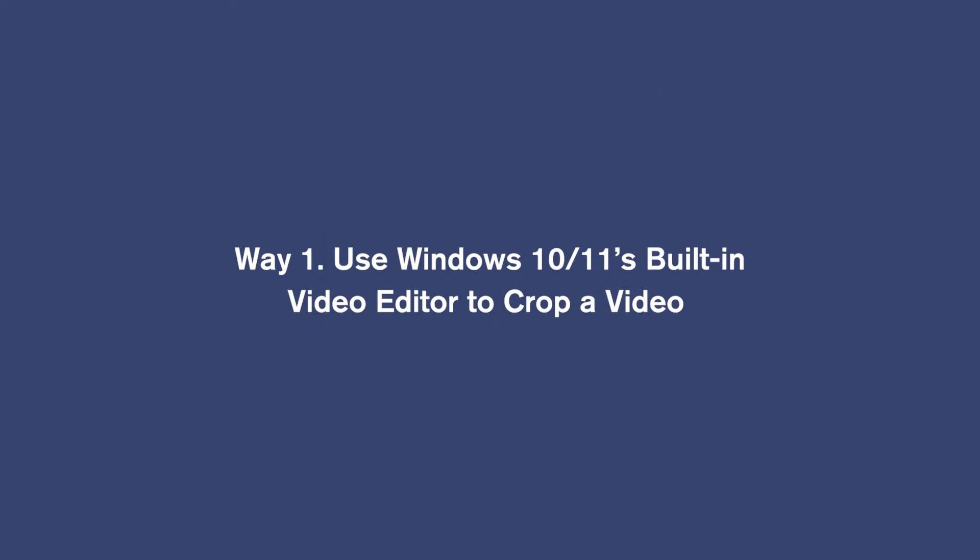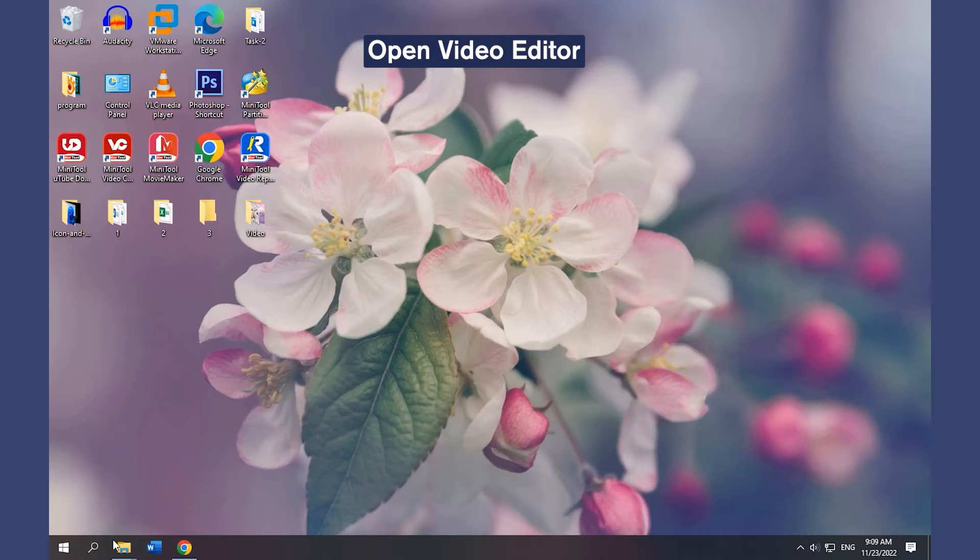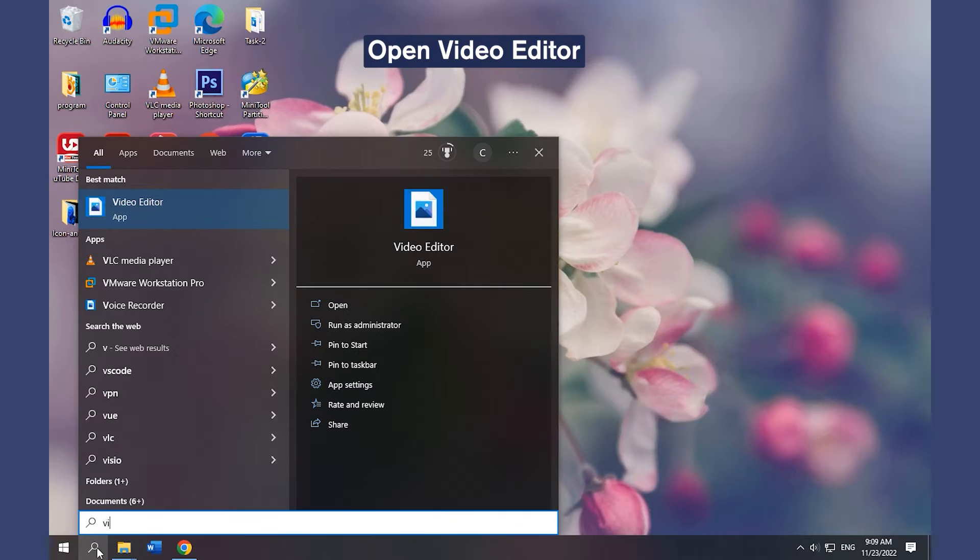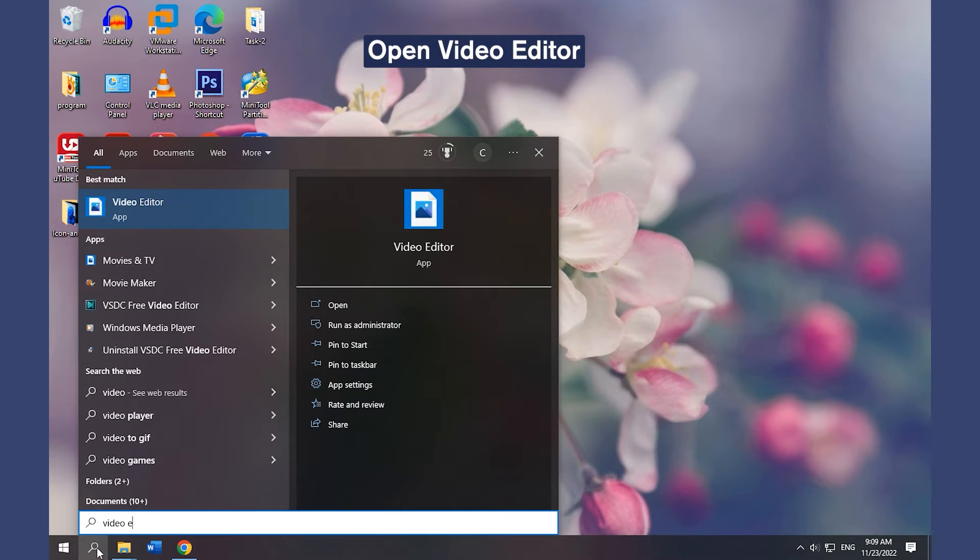Way 1. Use Windows 10 and 11 built-in video editor to crop a video. Open the video editor.